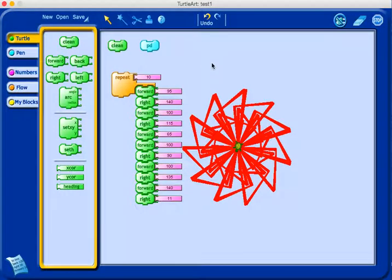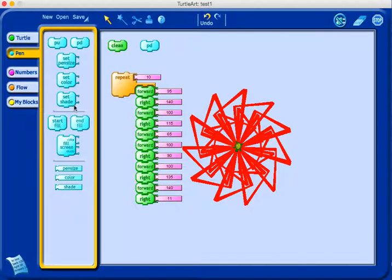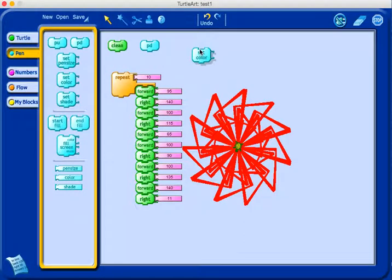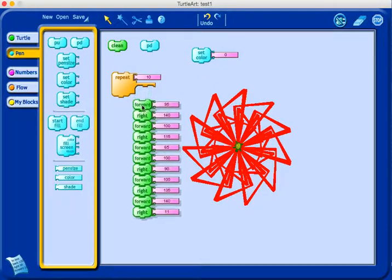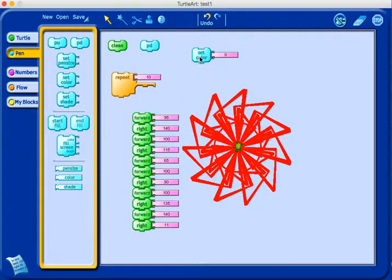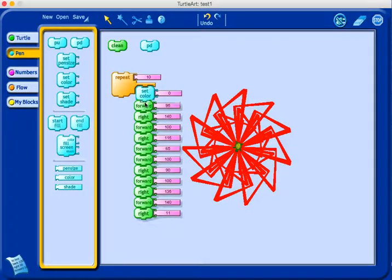But what if I wanted different colors? So I go to my pen, I can set pen color. And you can experiment with these colors to see what colors you get by changing the number.